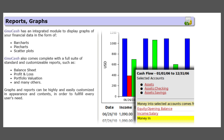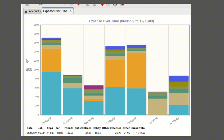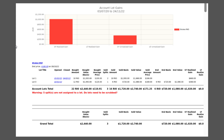GnuCash offers comprehensive reporting and graphs. It can generate a wide array of customizable reports including balance sheets, profit and loss statements, and portfolio valuations. Visual graphs and charts help in understanding financial data at a glance.